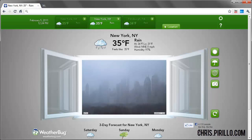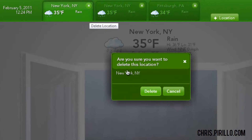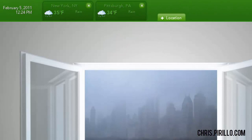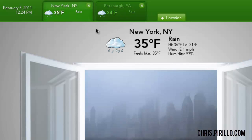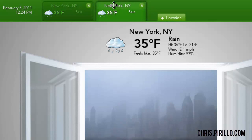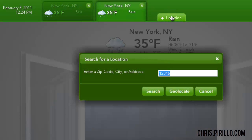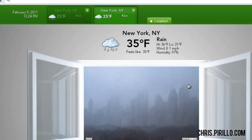No productivity or weather app would be complete without some sort of location management system. Weatherbug handles this just fine. You can delete already added cities, and you can switch between cities you've added, like the weather in New York City or the weather in Pittsburgh. You can also add a location by putting in a zip code, the city name, or using your laptop's geolocation.